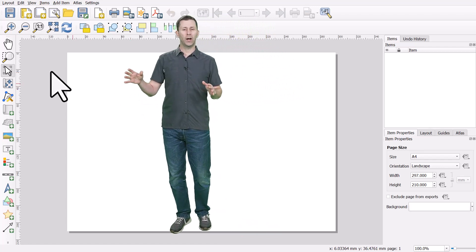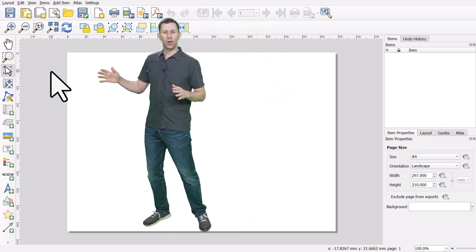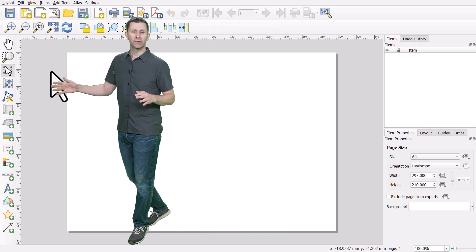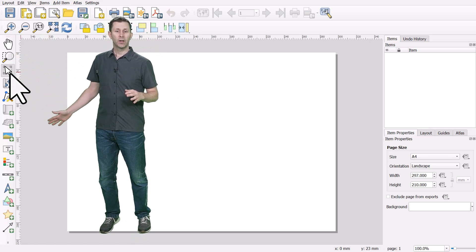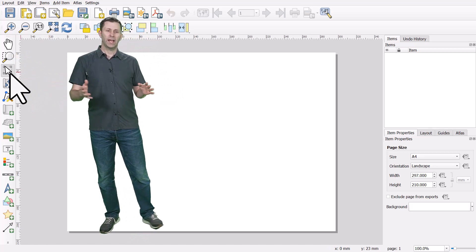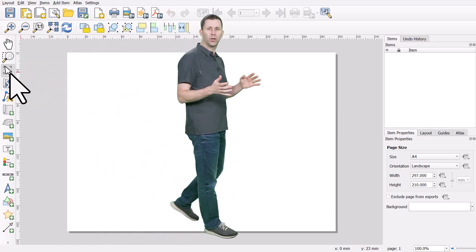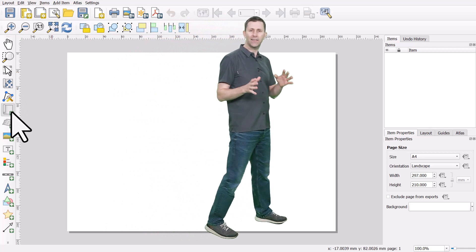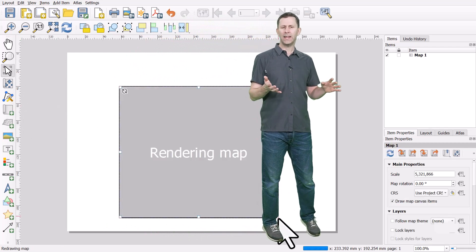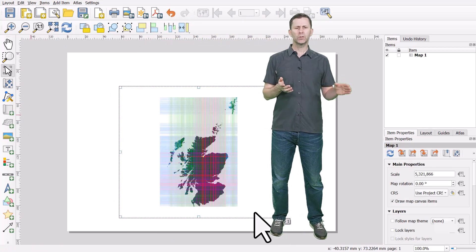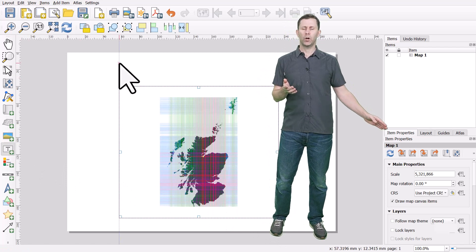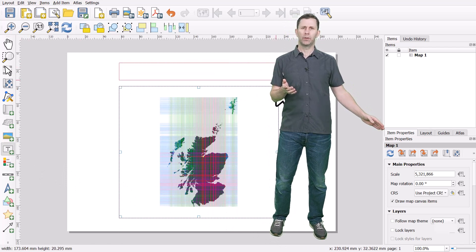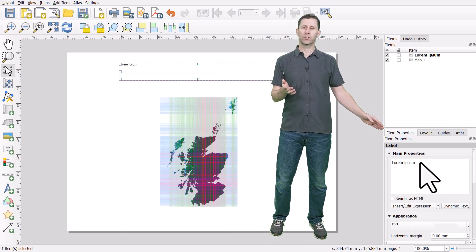I've got my toolbar positioned on the left of the screen vertically here, but you can put it anywhere you like. Once you add something to the print layout, anything you add is referred to as an item, and you'll see an item properties tab on the right hand side of the screen.